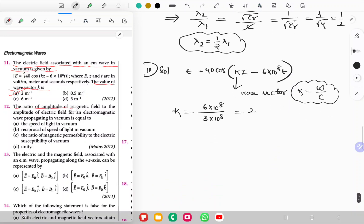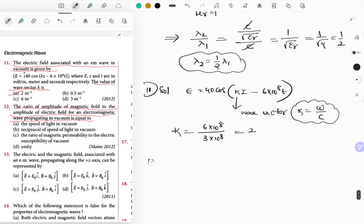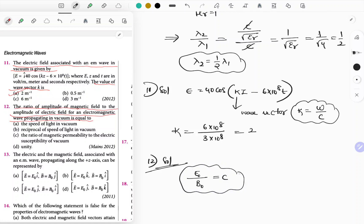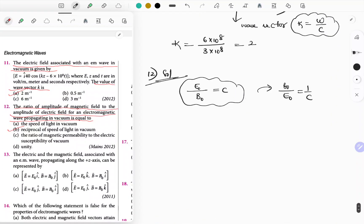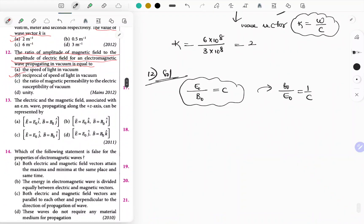Question 12: The ratio of amplitude of magnetic field to amplitude of electric field for an electromagnetic wave in vacuum. E₀/B₀ = c, so B₀/E₀ = 1/c, which is equal to the reciprocal of the speed of light in vacuum. Option B is the correct answer.